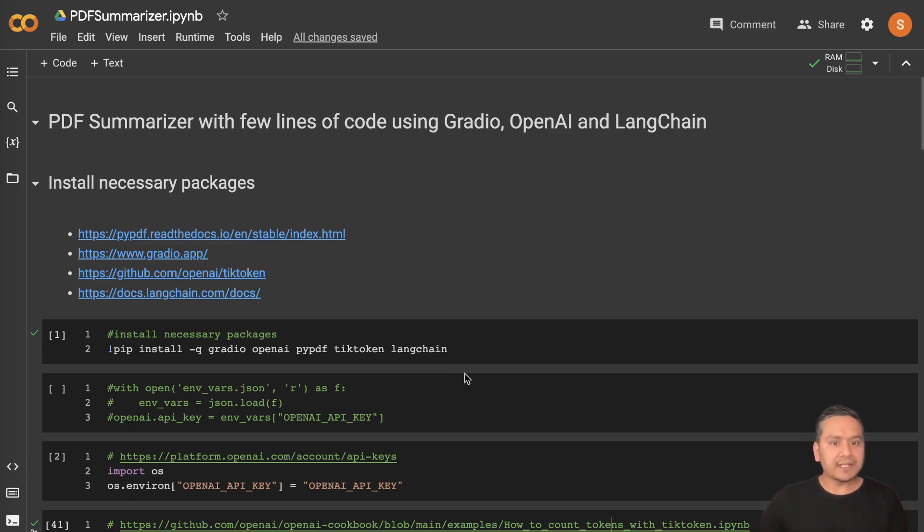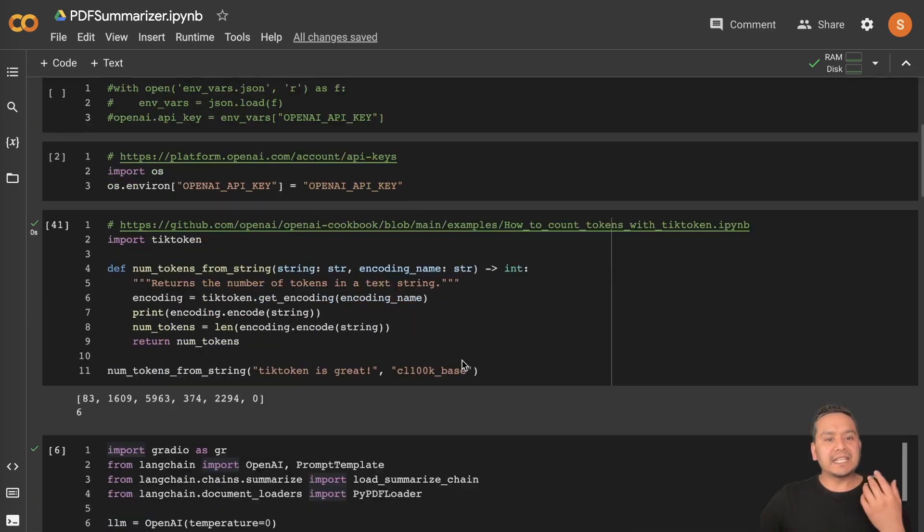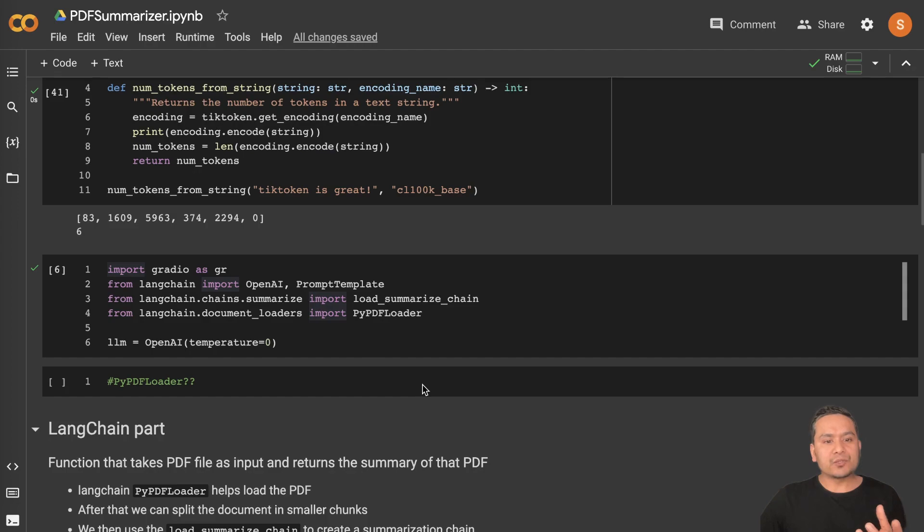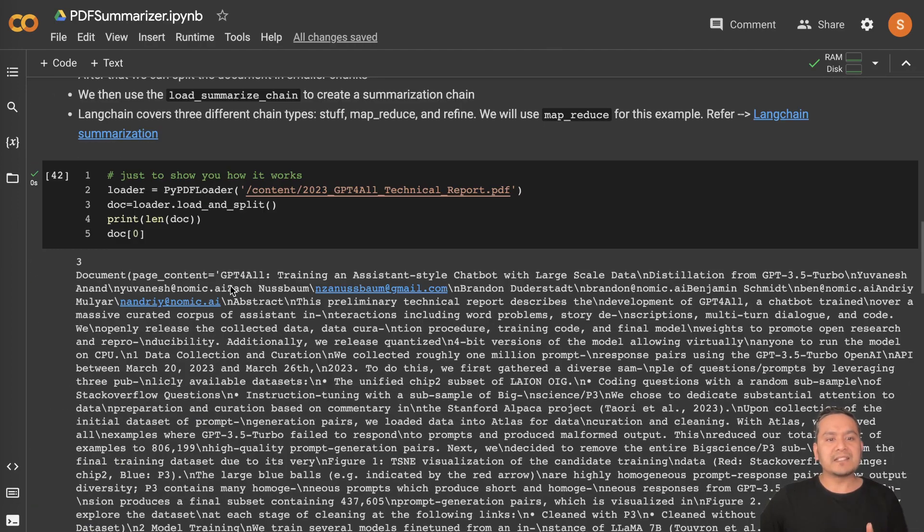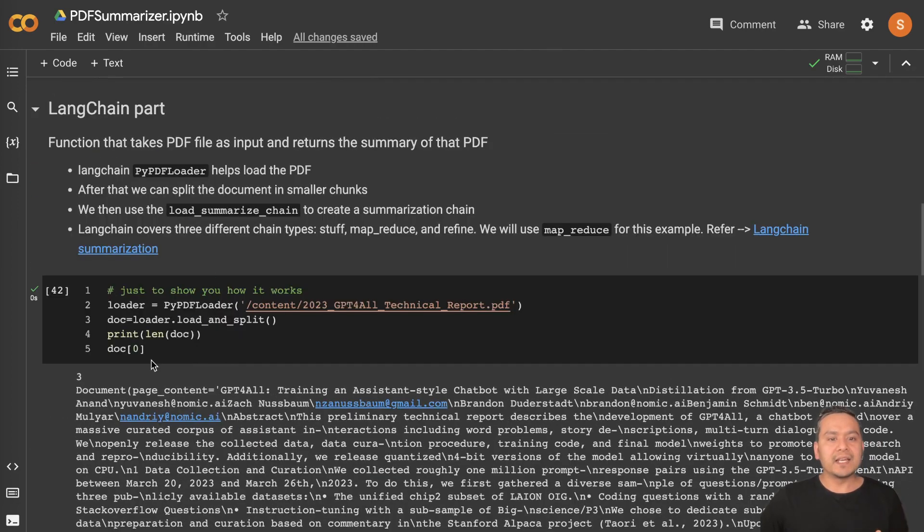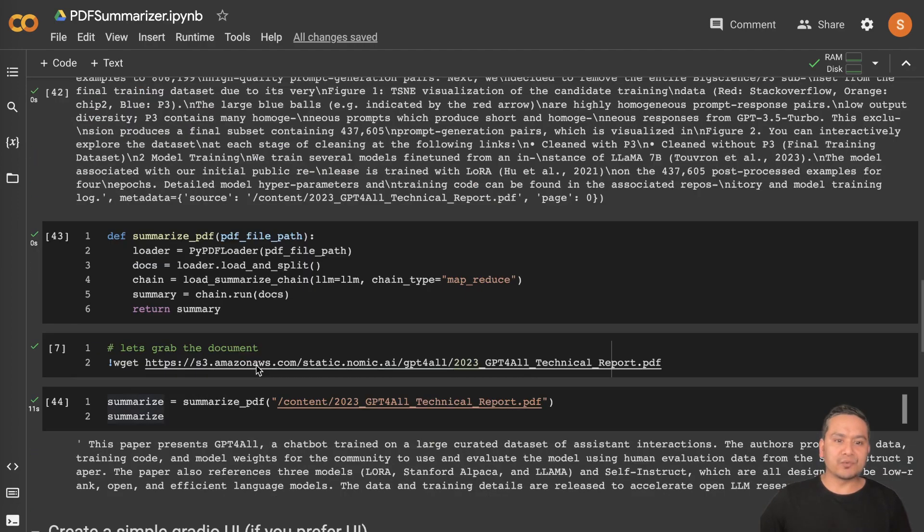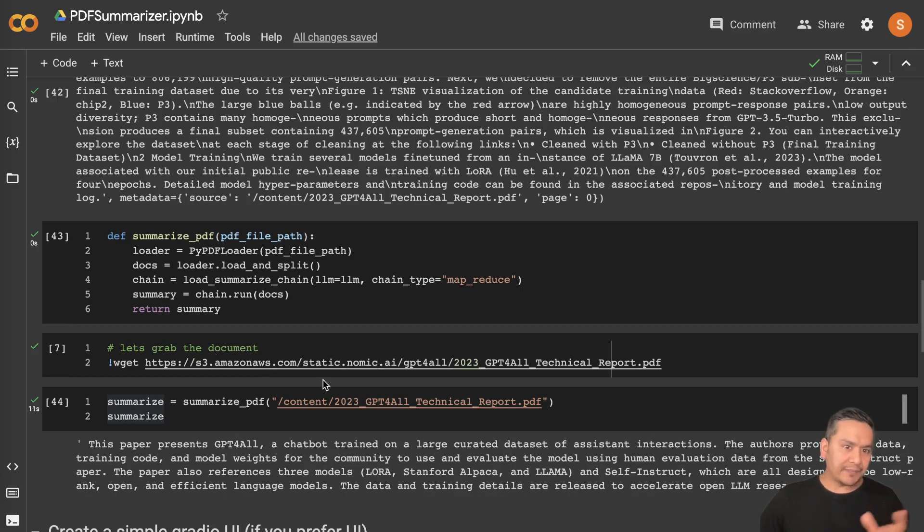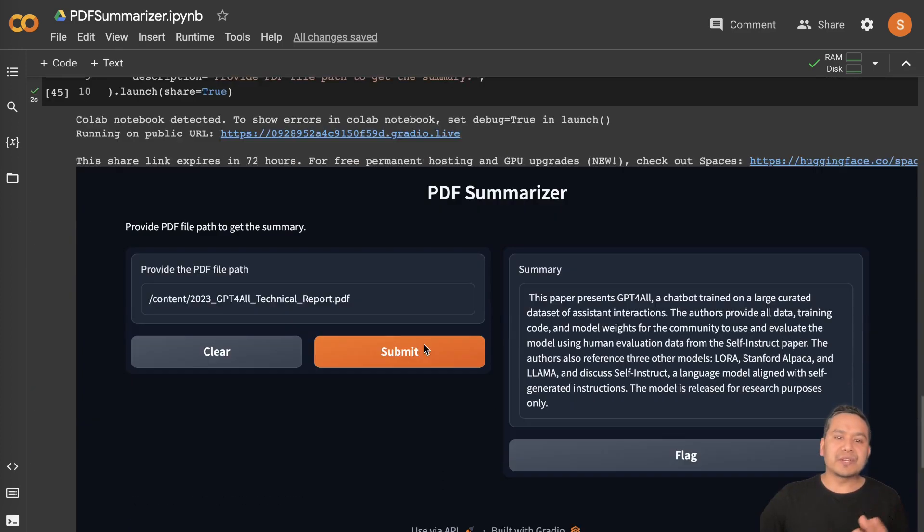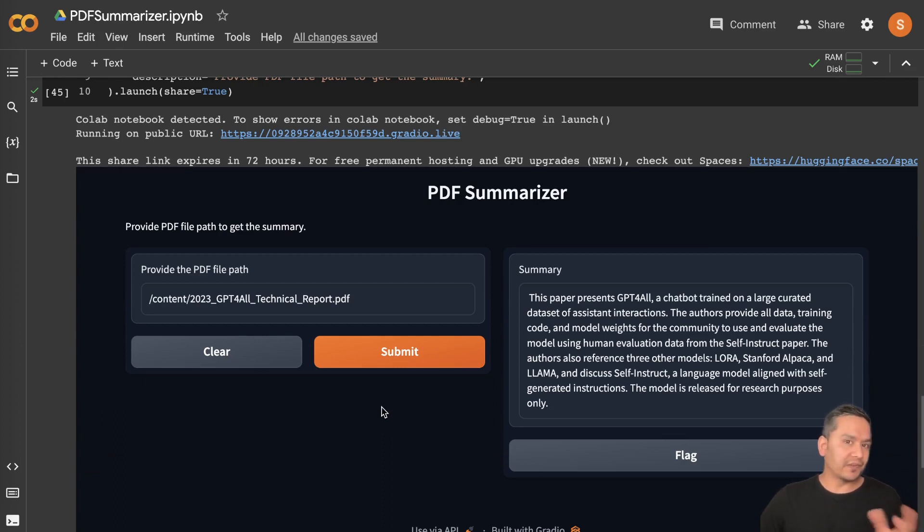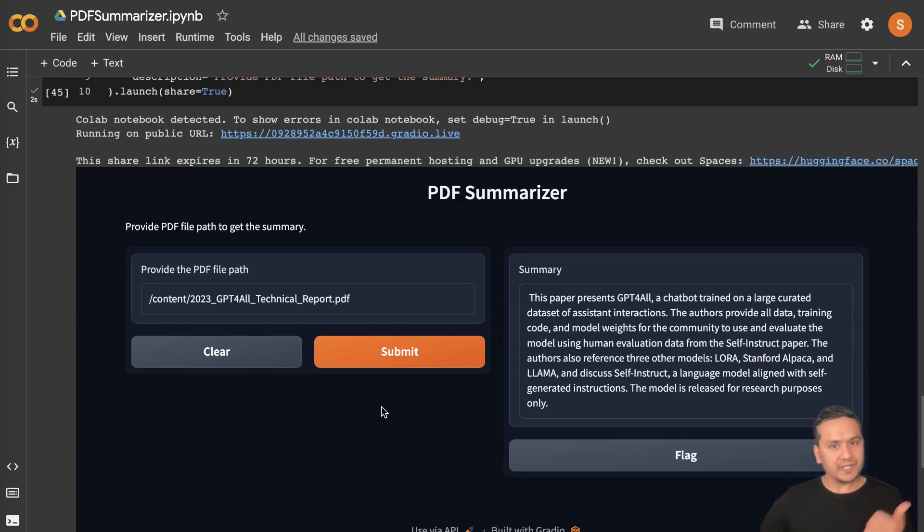First, I will show you how you can do the summarization with a simple line of Python code as you can see here. And if you are a UI person, I will also demonstrate how you can do the same thing with the help of Gradio. So two different pieces together, let's get started.